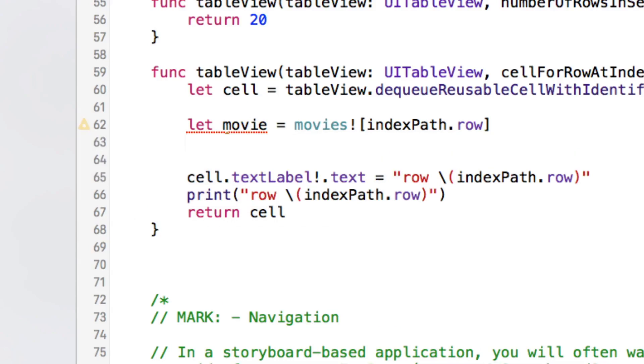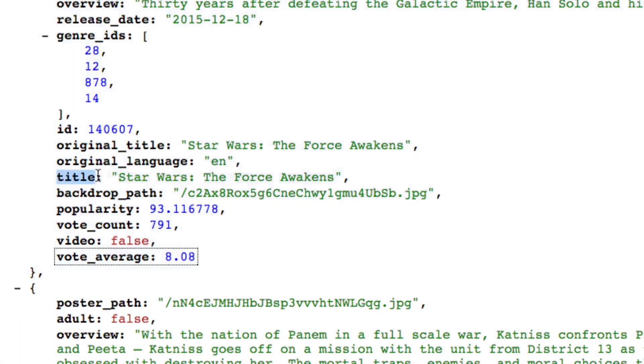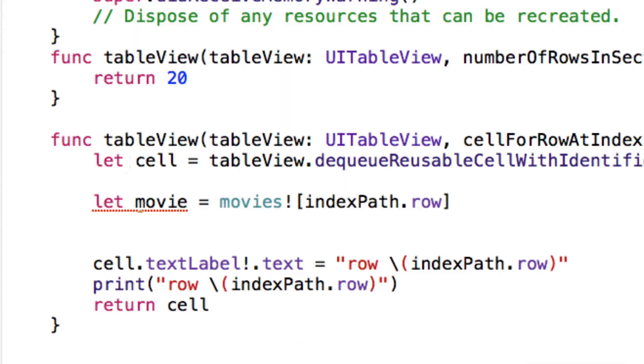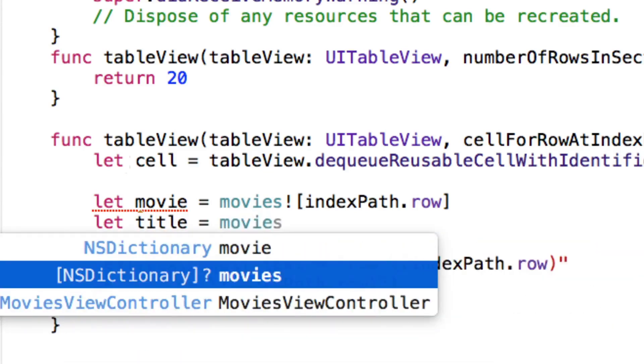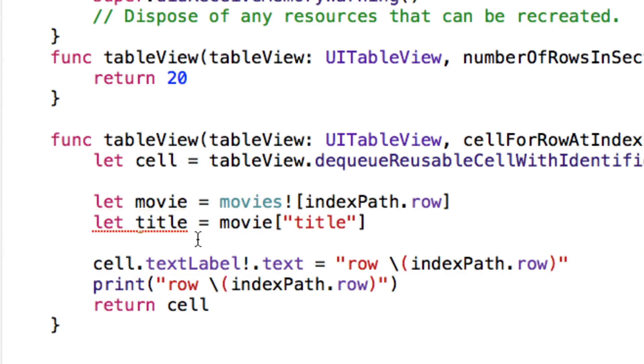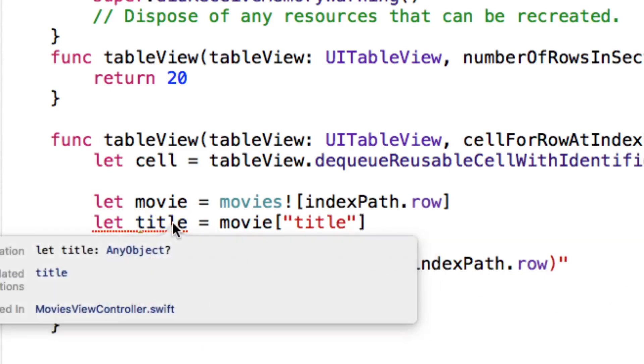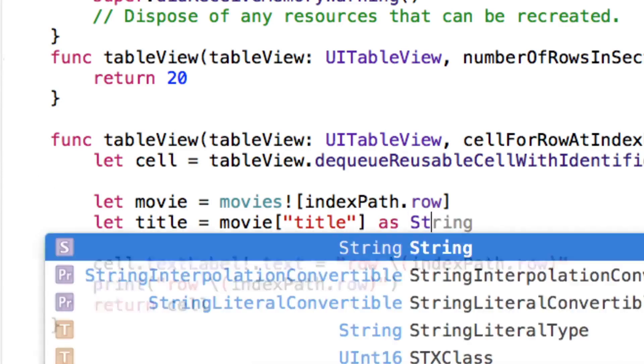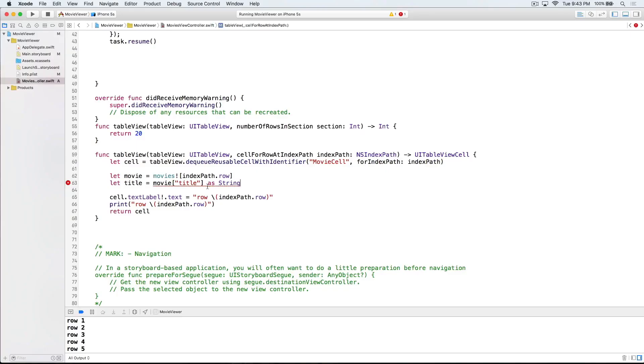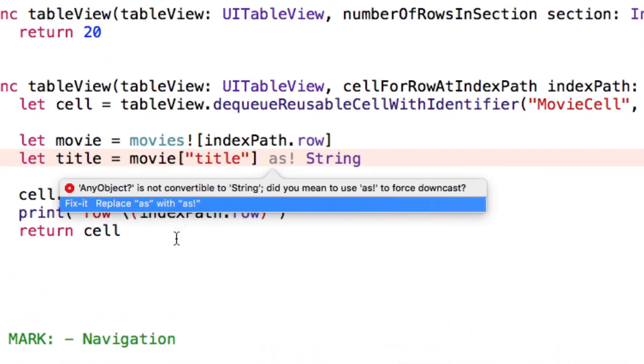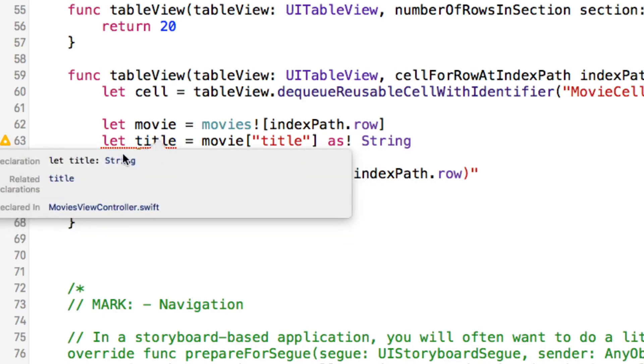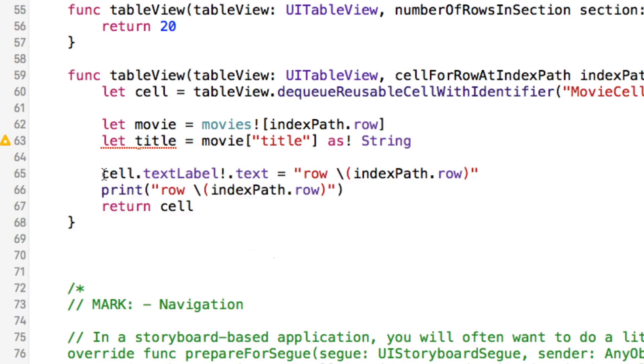Now let's index into the movie dictionary to get at the title. Let's go back to the data on our browser to see what the key for the movie title is. Fittingly enough, the title seems to be title. But it's always good to check because sometimes the names are a little weird. So to get the title, we can say let title equals movie["title"]. Now, if I option click on title, we'll see that title right now is any object. And what we want it to be is a string so we can put it in our cell label. So we use the same technique we did above and cast this as a string. We can say as String. Let's check out the error. Xcode suggests that we force cast. Sure, let's go ahead and do that. And now option clicking on title returns a string. Perfect. We're all ready to put it into our text label. So down here where we set the cell.textLabel.text to the indexPath, instead of that, we can just say title.